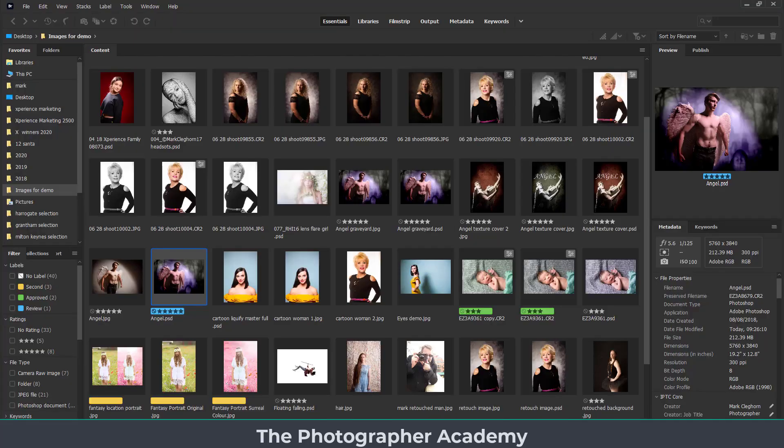I would recommend that you download the free Bridge app. This will allow you to work across all the different Adobe programs, launching into different things as well. Lightroom is very similar, but Bridge is essentially what it says — it's a bridge to other programs. From within Bridge we can also take things into Camera Raw as well.